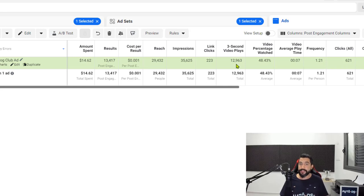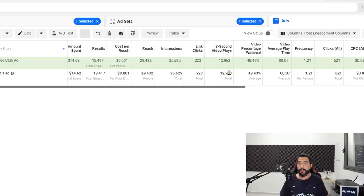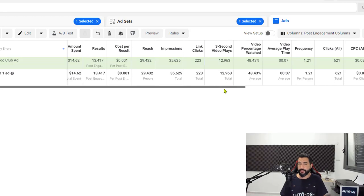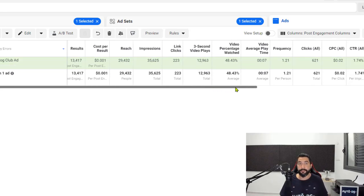The next column is three second video plays, because here you want to see how many people played your video for at least three seconds to see if your video is even interesting at all. Out of 29,000 people that my ad was shown to, almost half of those people watched the video for at least three seconds, and those are good results. The first three seconds are critical — the more people are watching three seconds of your video, the more you'll know that it is an interesting video.